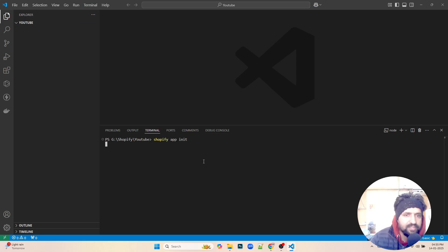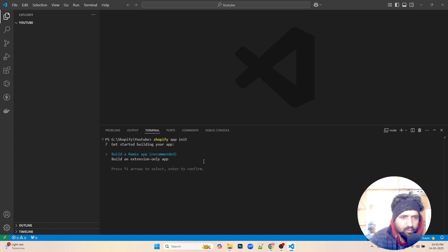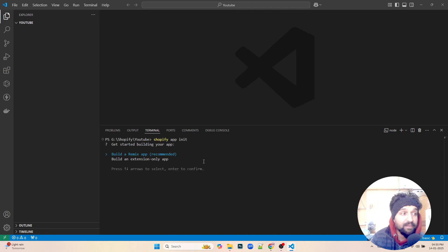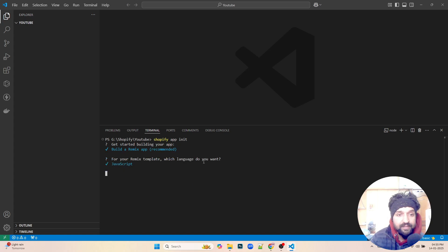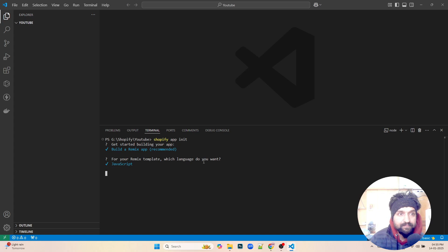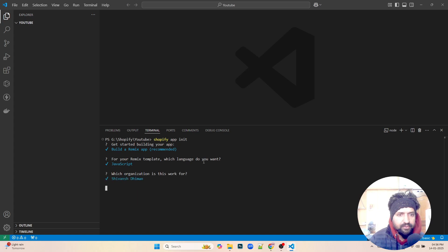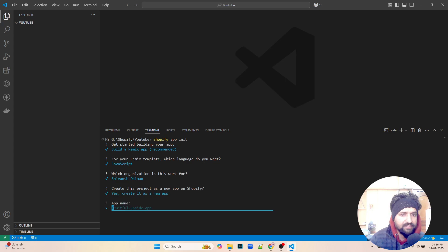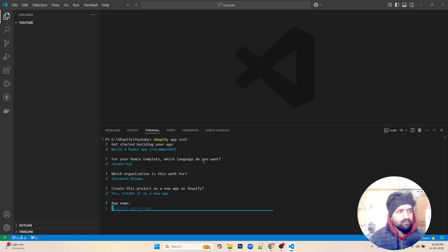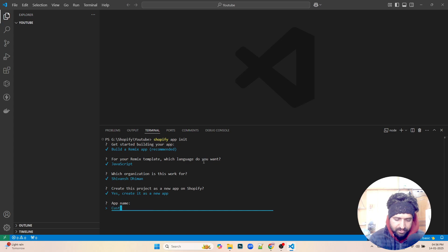With that in focus, let's start. We open up a terminal and create, start this app init. We'll be building a Remix app. We'll be using JavaScript, yes, and I'm going to go with the development store. Yes, this is a new app. Let's name this app as customer...